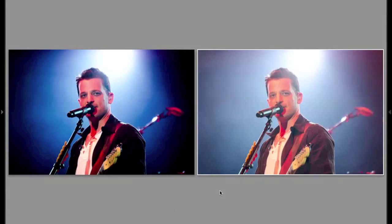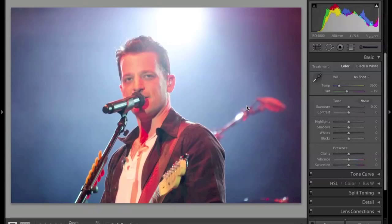Here we are in Lightroom. I've pulled up an image that I shot over the summer of OAR. On the left I have the image that I already edited, and I like how it looks. I want to show you guys my workflow and give you an idea so in future videos there are no surprises. The shot was taken at 200mm, f5.6, 1/250th of a second, and ISO 4000.